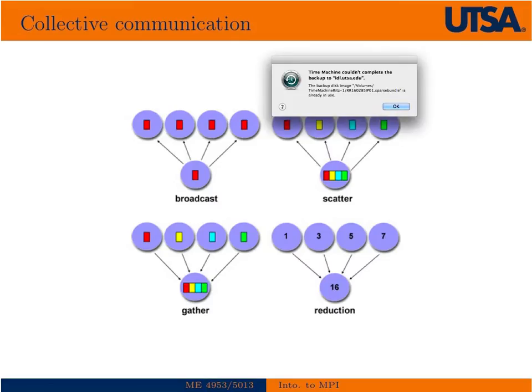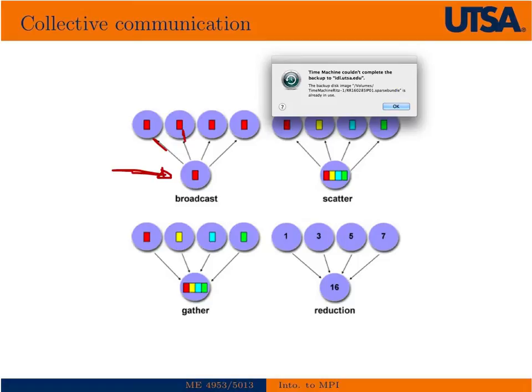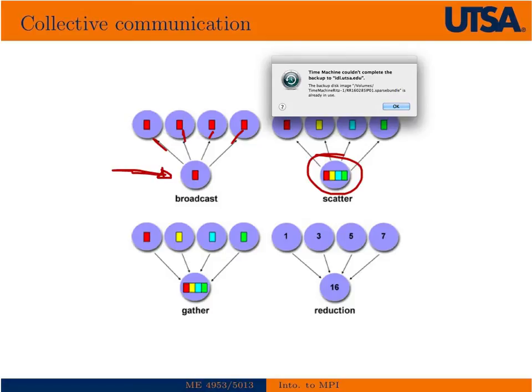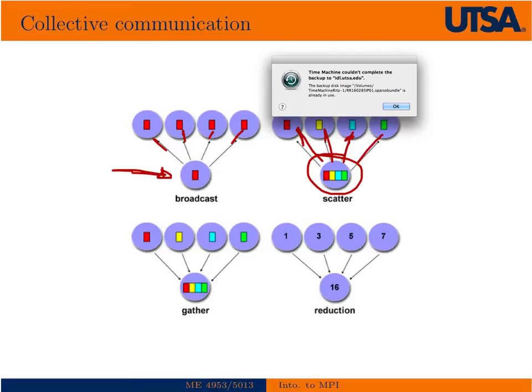There's several different types of collective communication. The most simplest would be to broadcast. In a broadcast communication, we're going to take a single thing and send it out to all the processes. In a scatter communication, we take a single thing and decompose it into multiple things and then send one of those out to each process. This may be a list that's of length 16. We could break that into four lists of four each and then send each of those out to the individual processes.